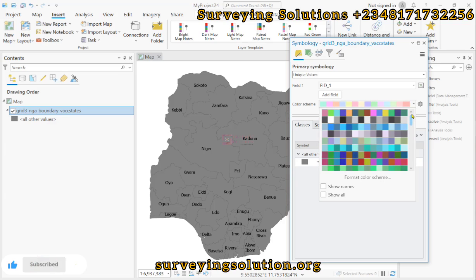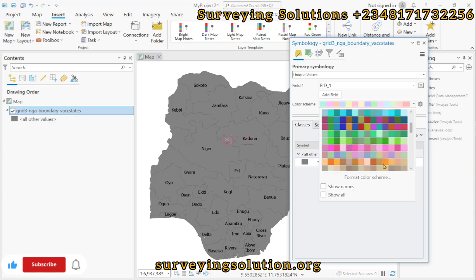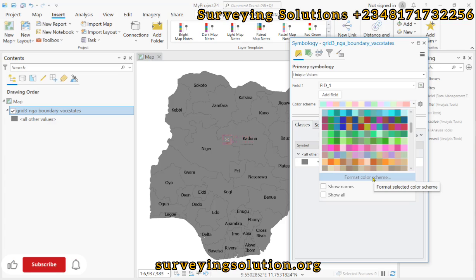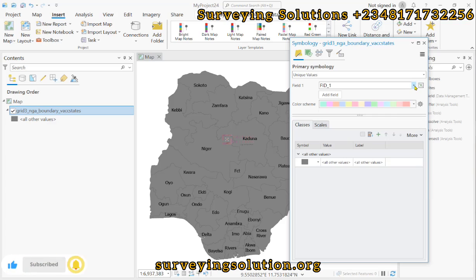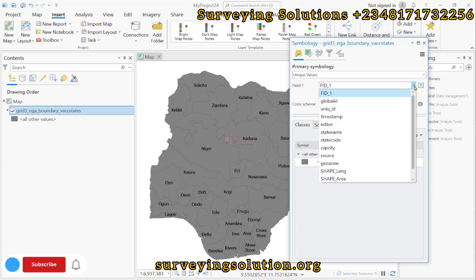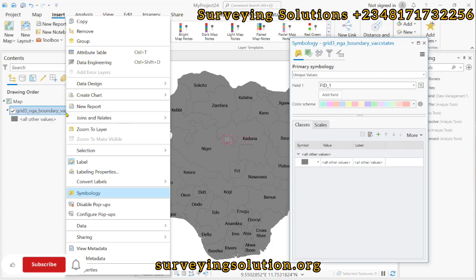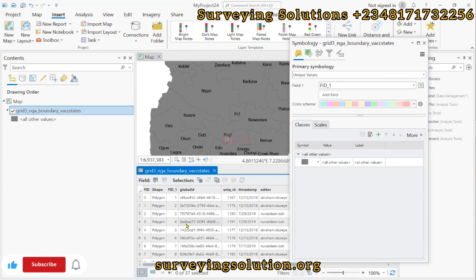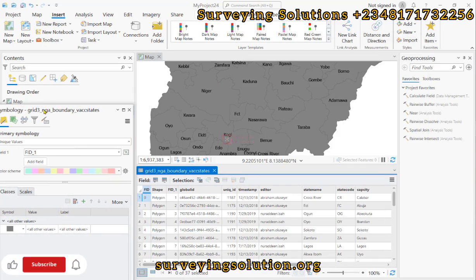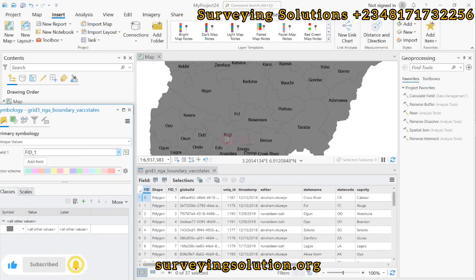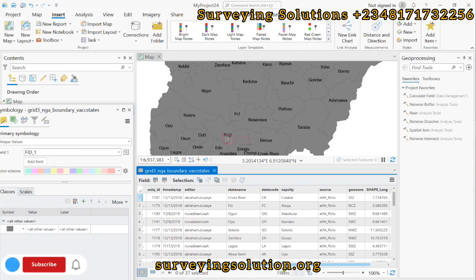There's also a color scheme — this color scheme gives you the range of colors as designed by the software for you to use. You can actually format the color scheme to your preferred range of colors. The field we want to use for the categorized symbology is the state name field, which you can confirm by opening the attributes table.